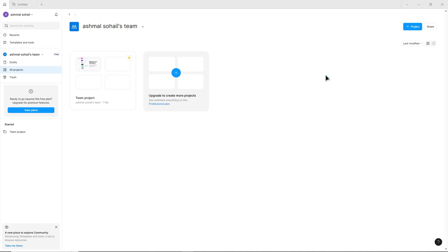First, open your design in the Figma web app or desktop app. Select the frame or component you want to use.